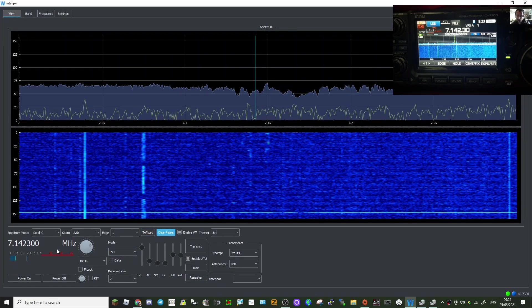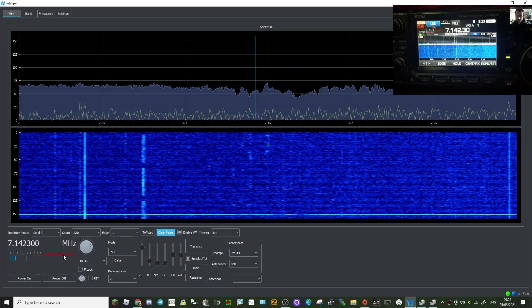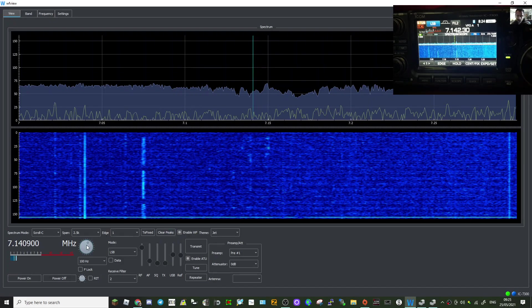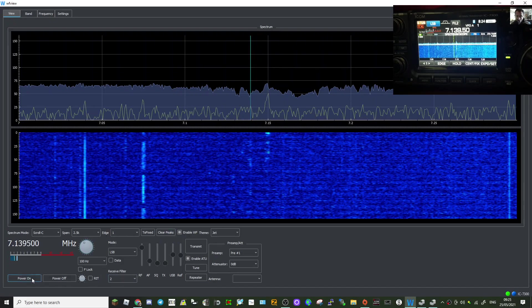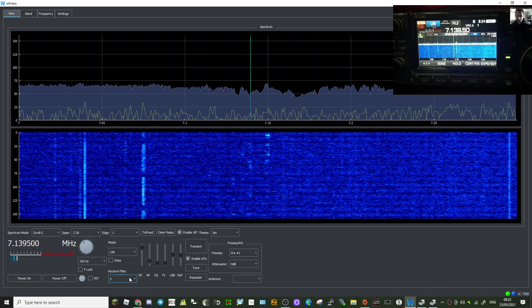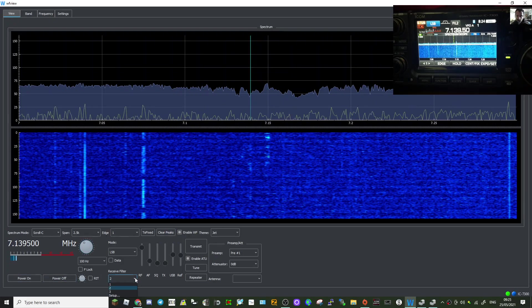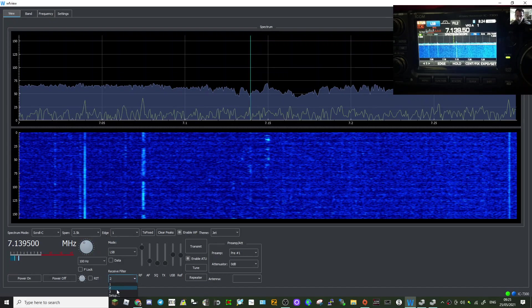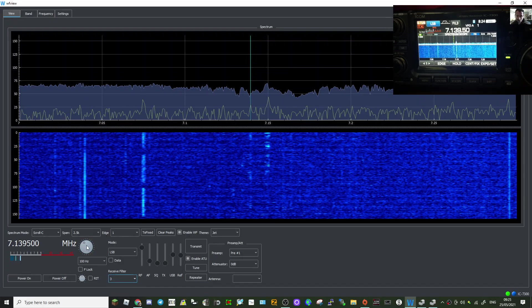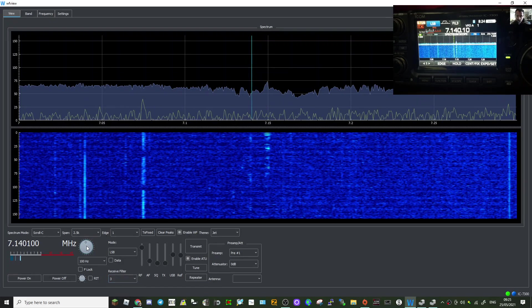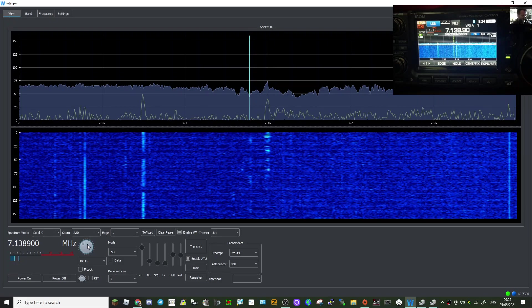You can change the frequencies, you can turn the radio on and off, you can select different filters. You can see it on the radio changing as I do it, change the frequency.